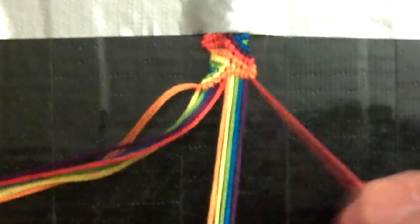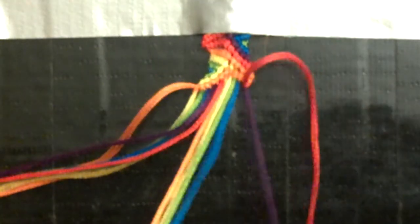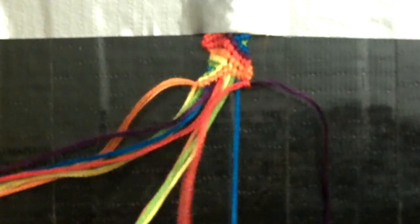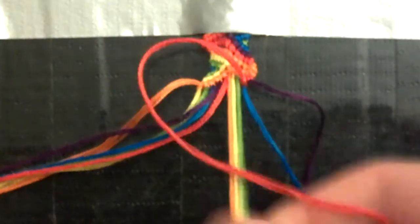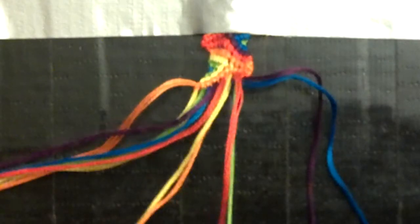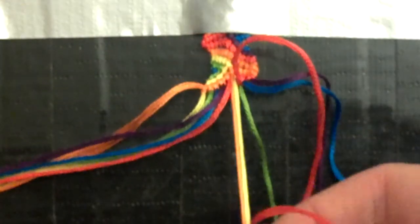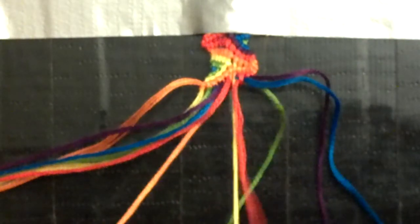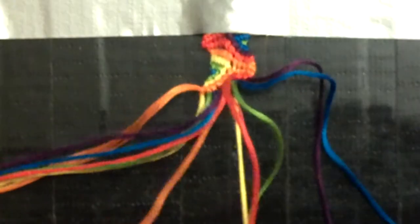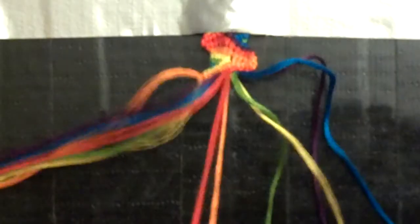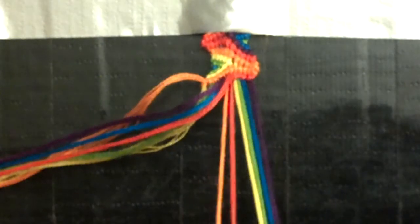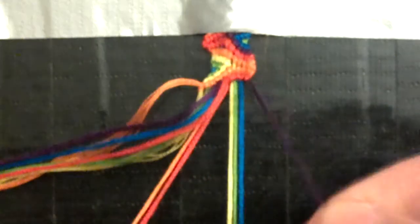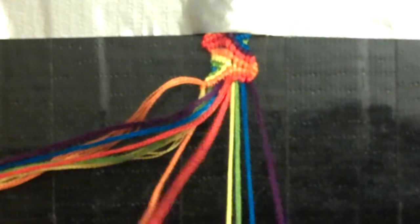This time you're going to do four backward knots and a backward-forward. Sorry if you hear like a bell, that's my rabbit. So backward-forward. Now you need to take your next string. So for me it's purple. And do two backward knots and a backward-forward.